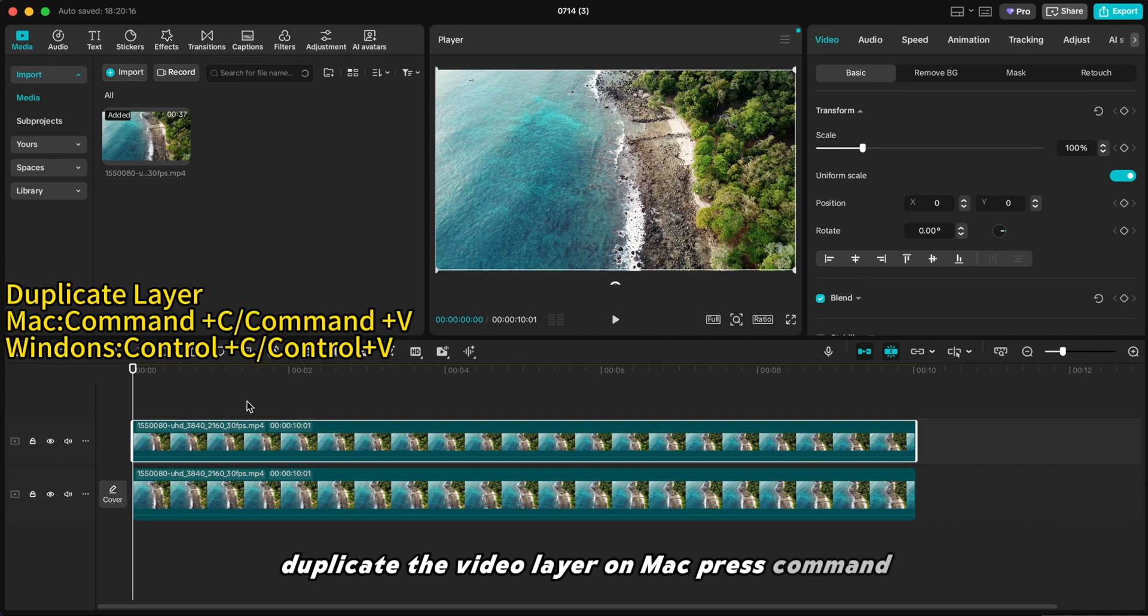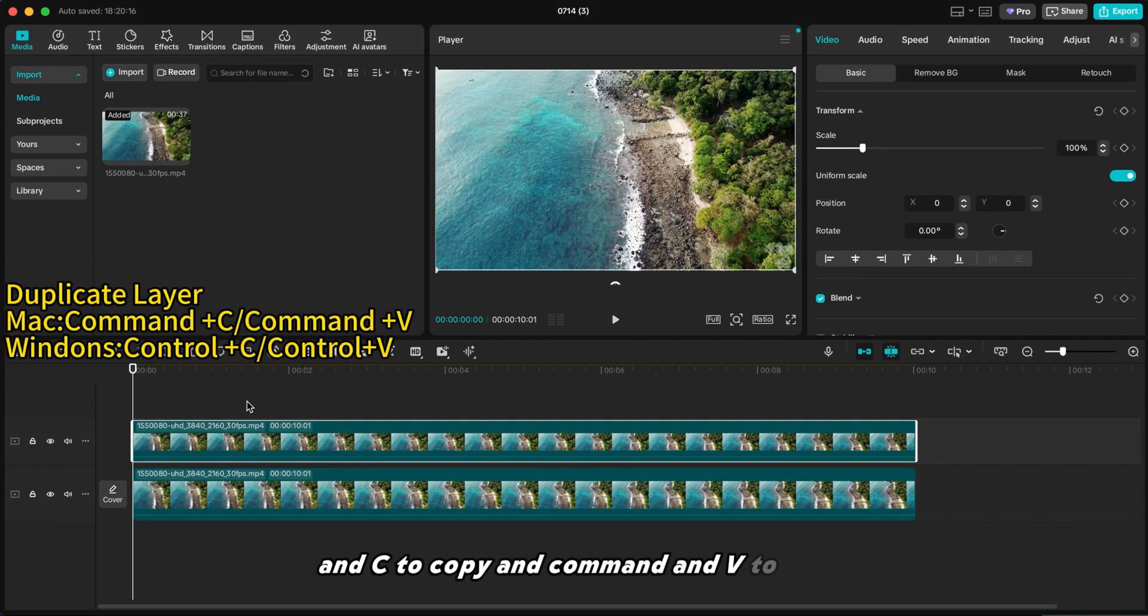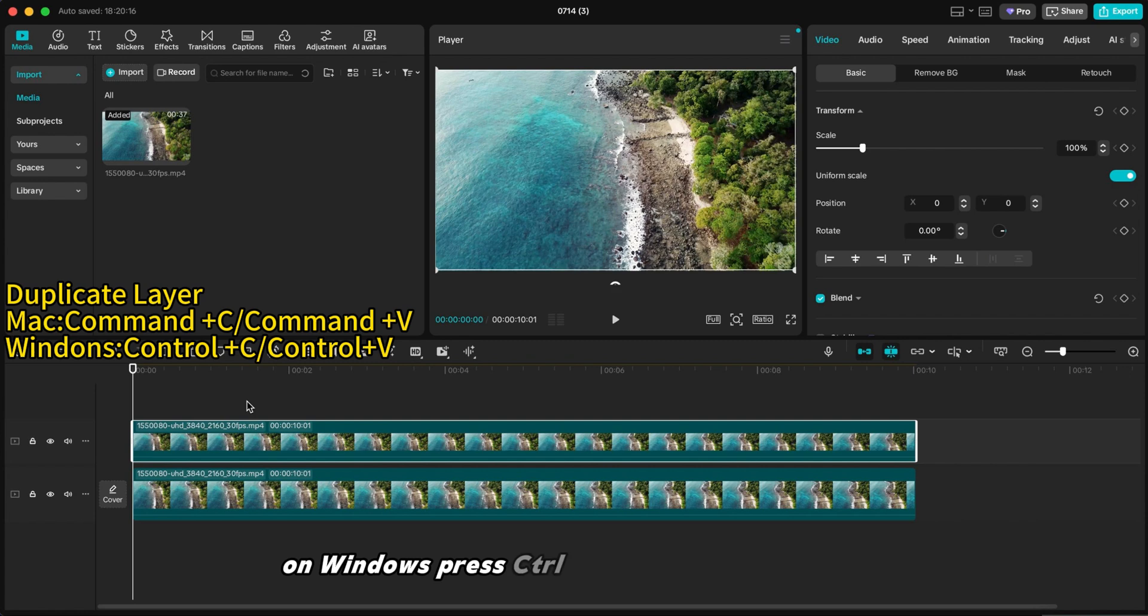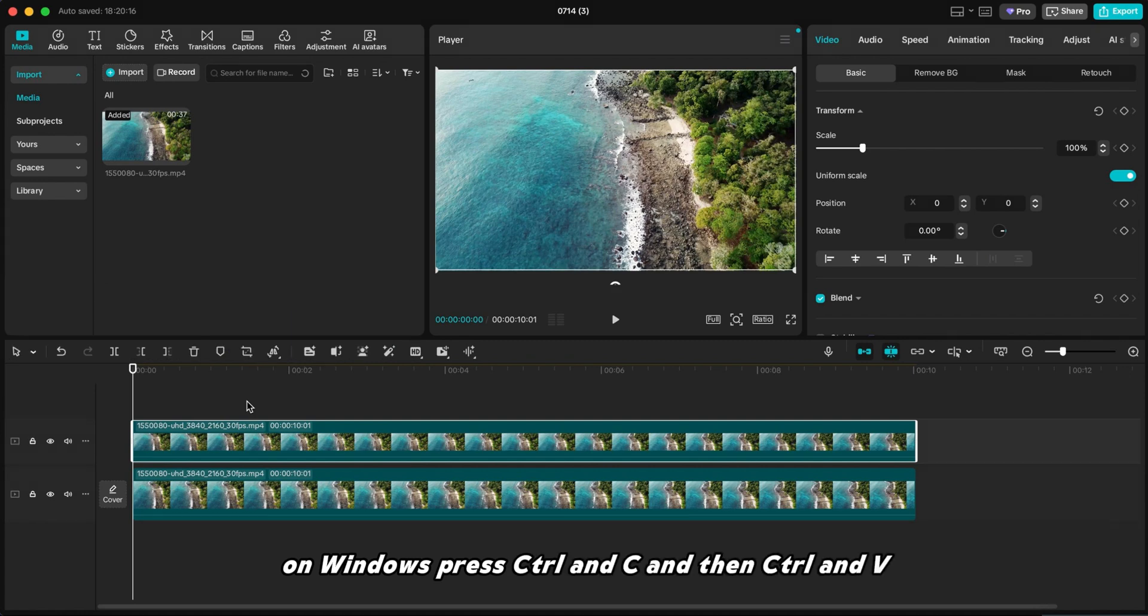On Mac, press Command and C to copy and Command and V to paste. On Windows, press Control and C and then Control and V.